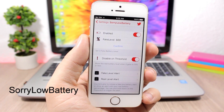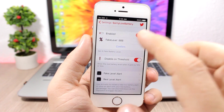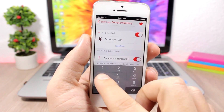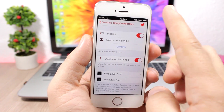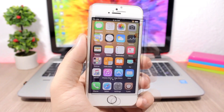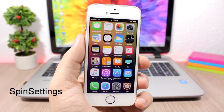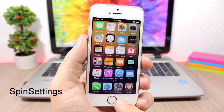Sorry Low Battery allows you to change the battery percentage to any percentage that you want. You can literally just type any number and it will set that number as the battery percentage of your device.